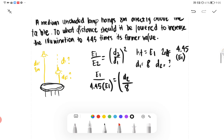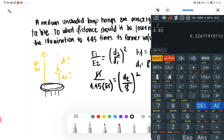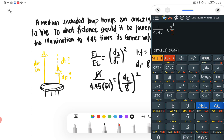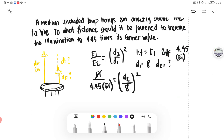Plugging in our known values: E1 over 4.45·E1 equals (D2 over 8)². The E1 terms cancel, giving 1 over 4.45 equals (D2 over 8)². Solving with the calculator, we get D2 equals 3.79.